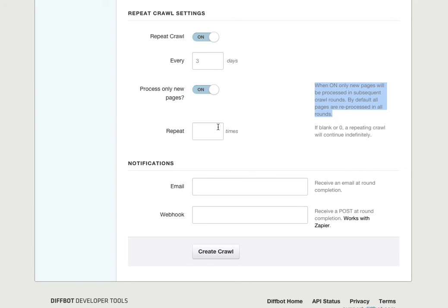If we turn this off, CrawlBot will reprocess all robot products every three days, including new ones. This is the way to make sure you always get the latest price data with CrawlBot. But for this, we'll only care about new products.